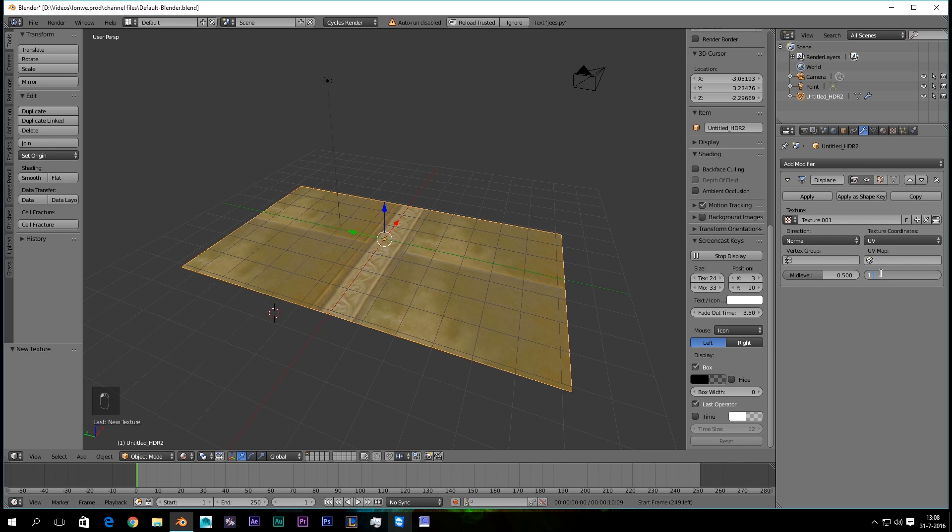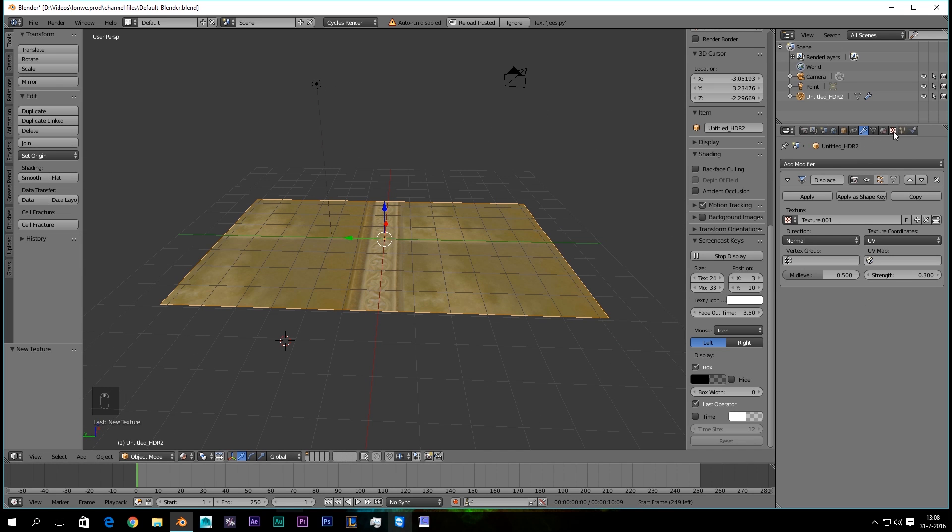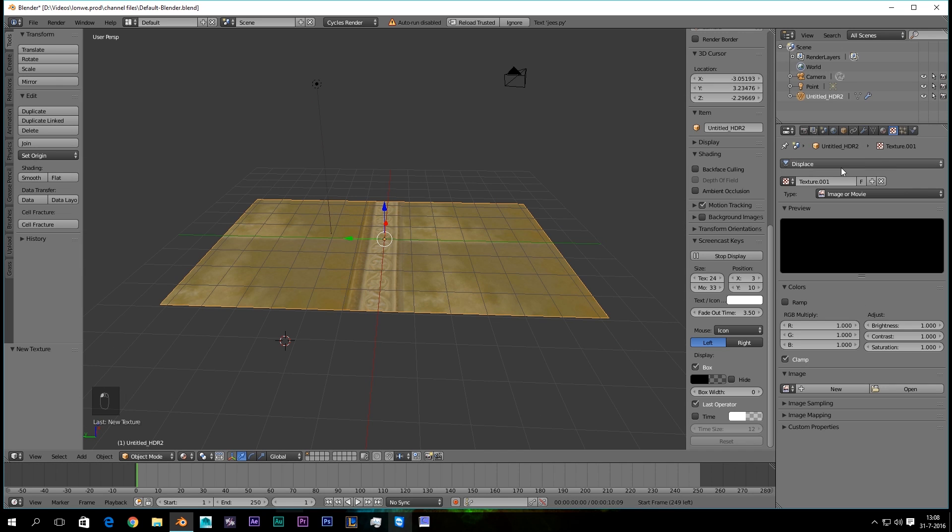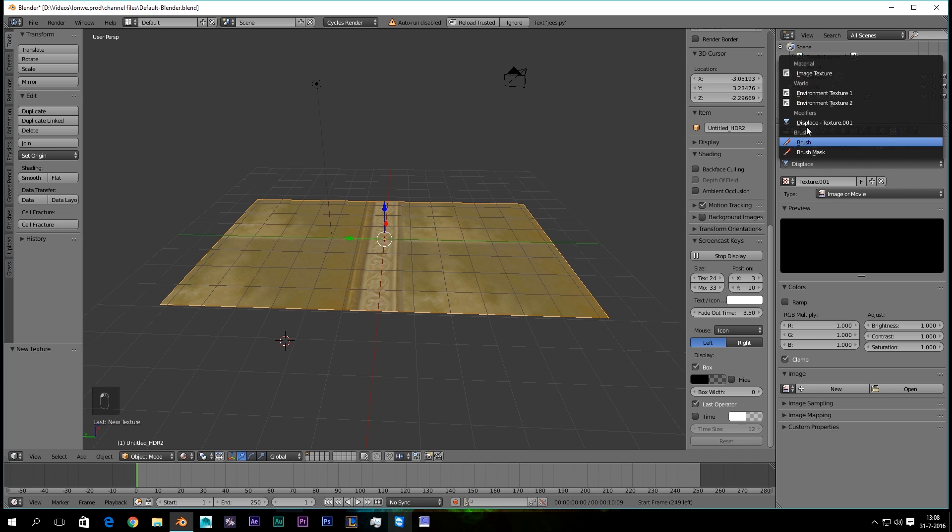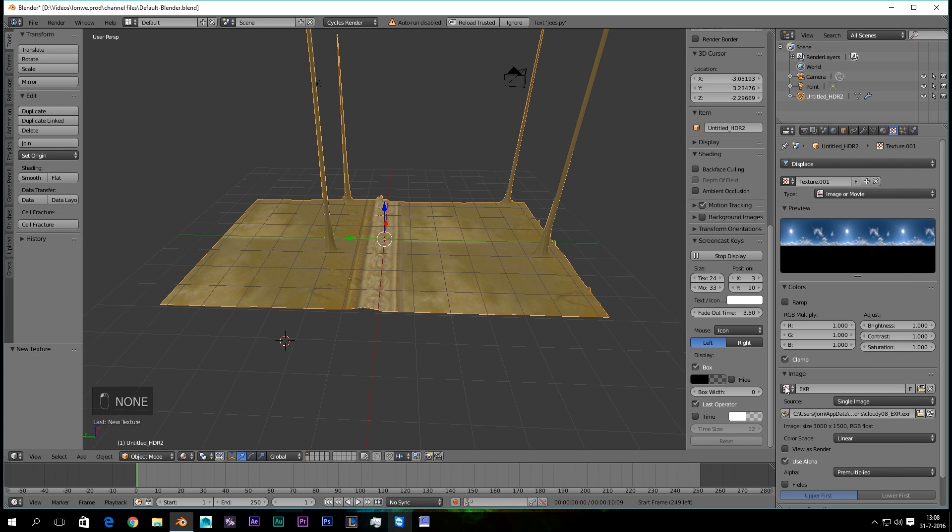I'm gonna set the Strength already to 0.3. Then we go to the Texture panel, it's already on Displacement. And we're gonna open up...